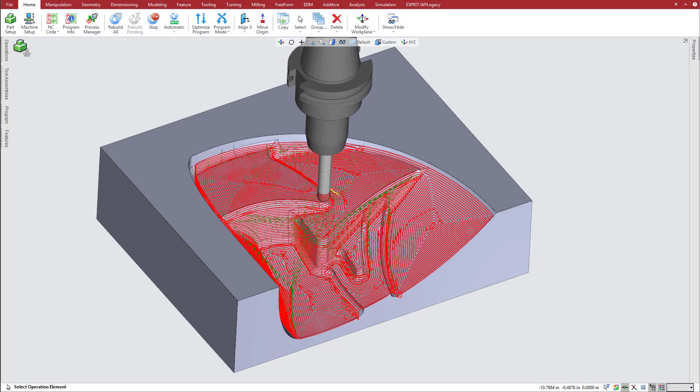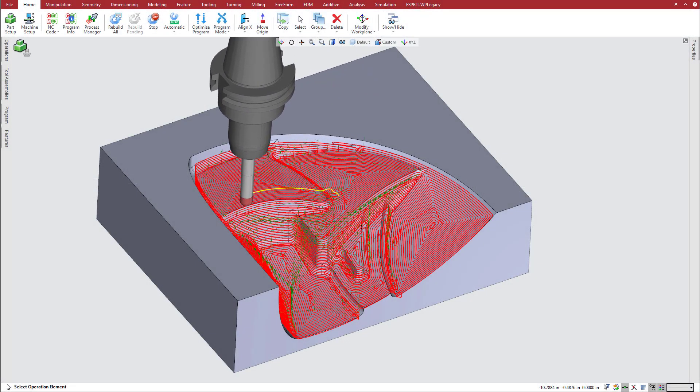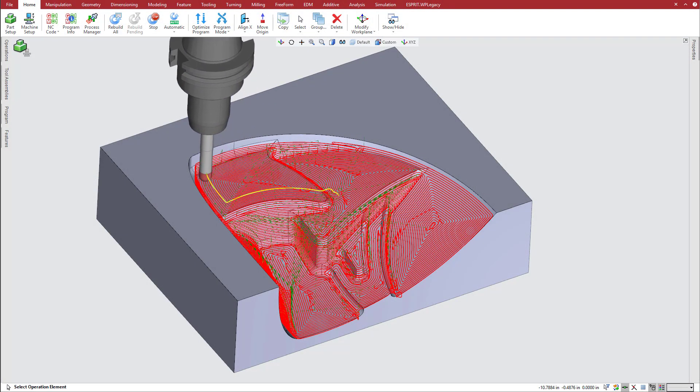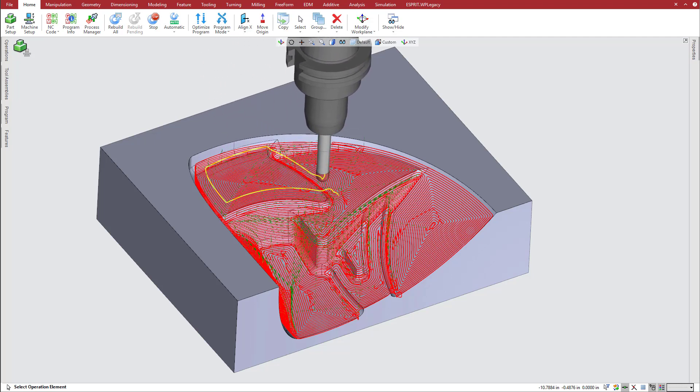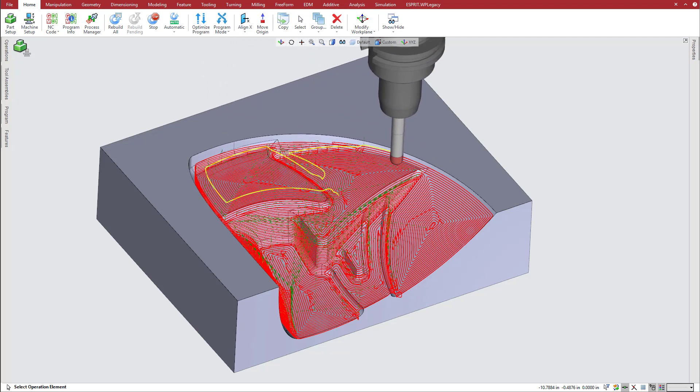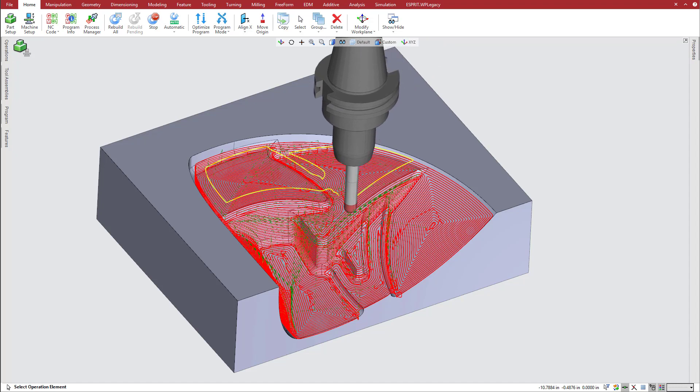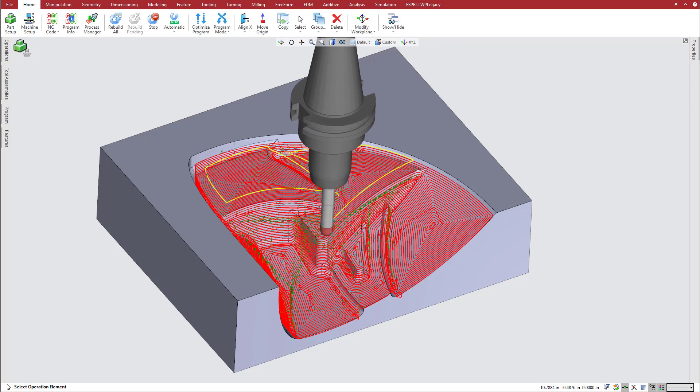The new machining pattern options for sloped regions and global finishing operations give you more control over machining in shallow areas, improving overall surface and corner finishing.